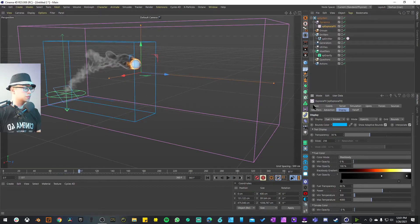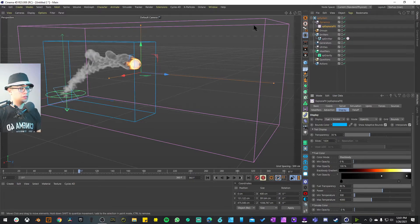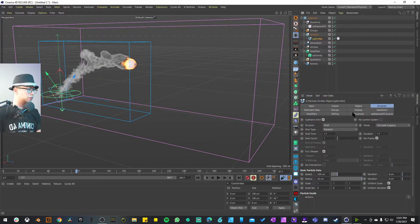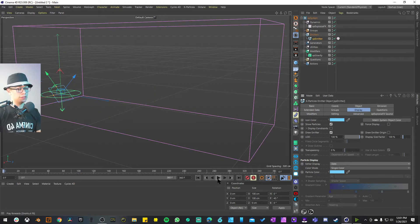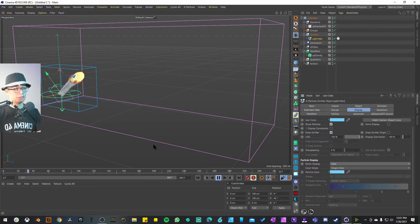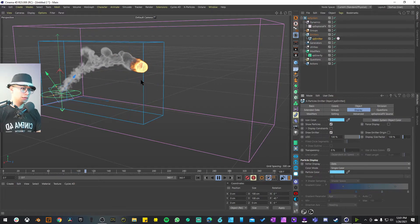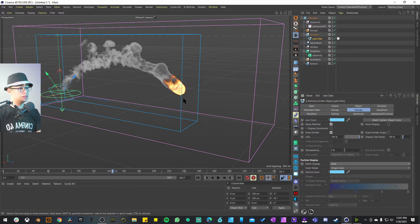To get a better viewport preview of how this will actually look on render, go to Explosion Effects and turn on the Display tag. Change the slices to 1024. I also don't need to see the sphere anymore since we have fire, so on the emitter display I'll switch it to Dots. Now we can visualize how it's going to look on the render and it's looking pretty good.